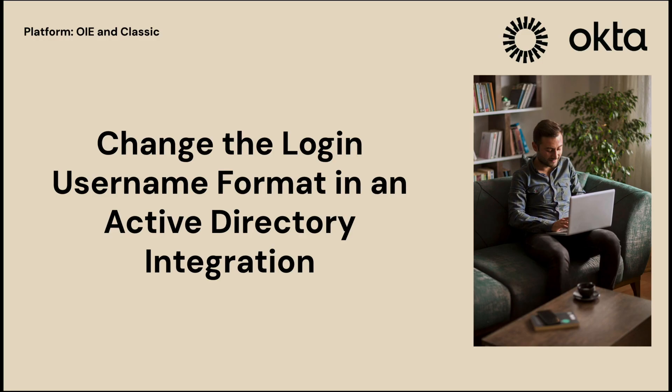In this video, we will change the login username format that Active Directory users use when logging into Okta. Let's get started.